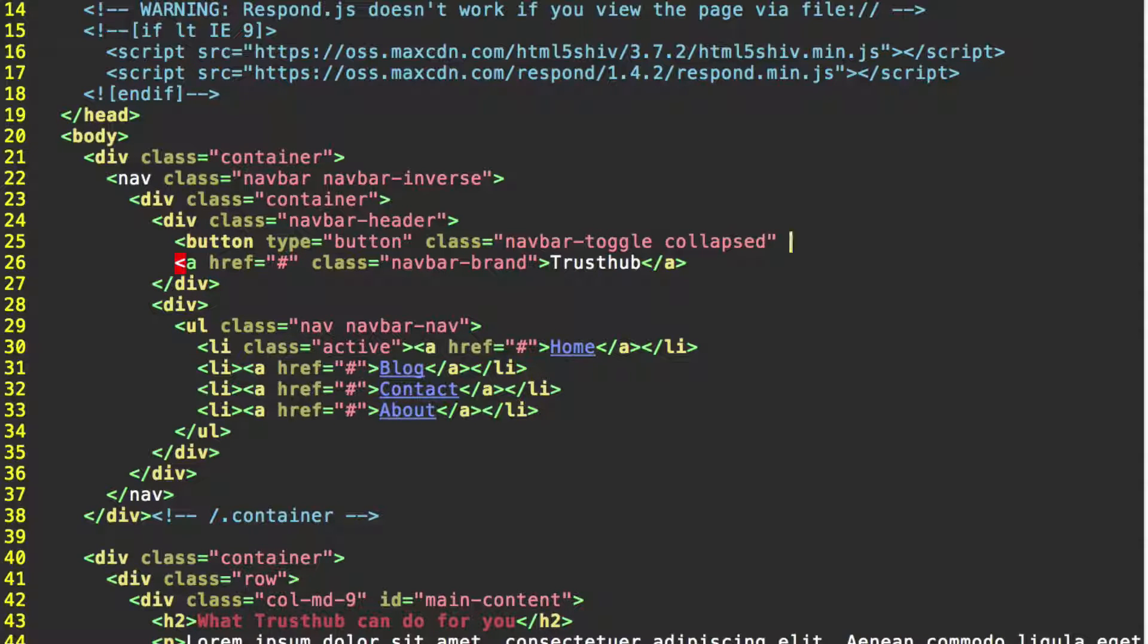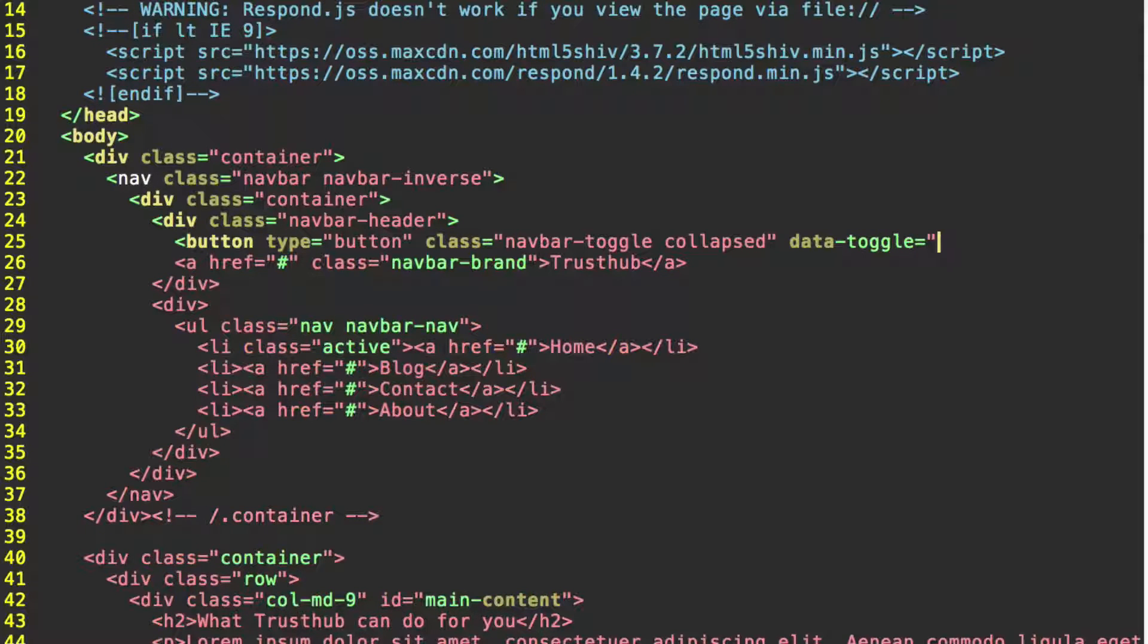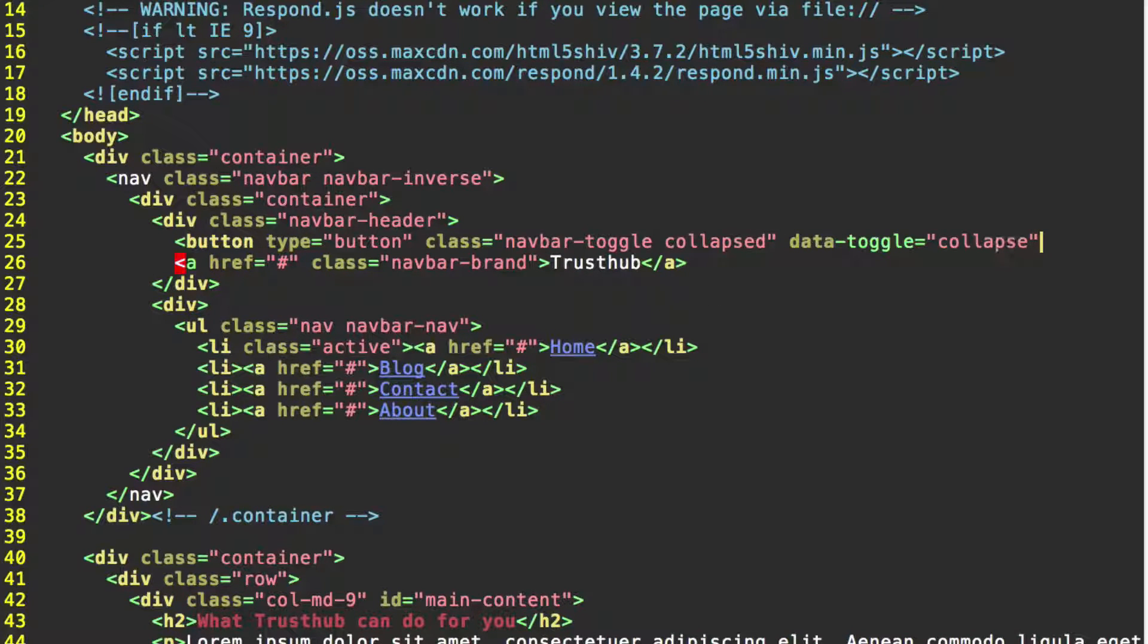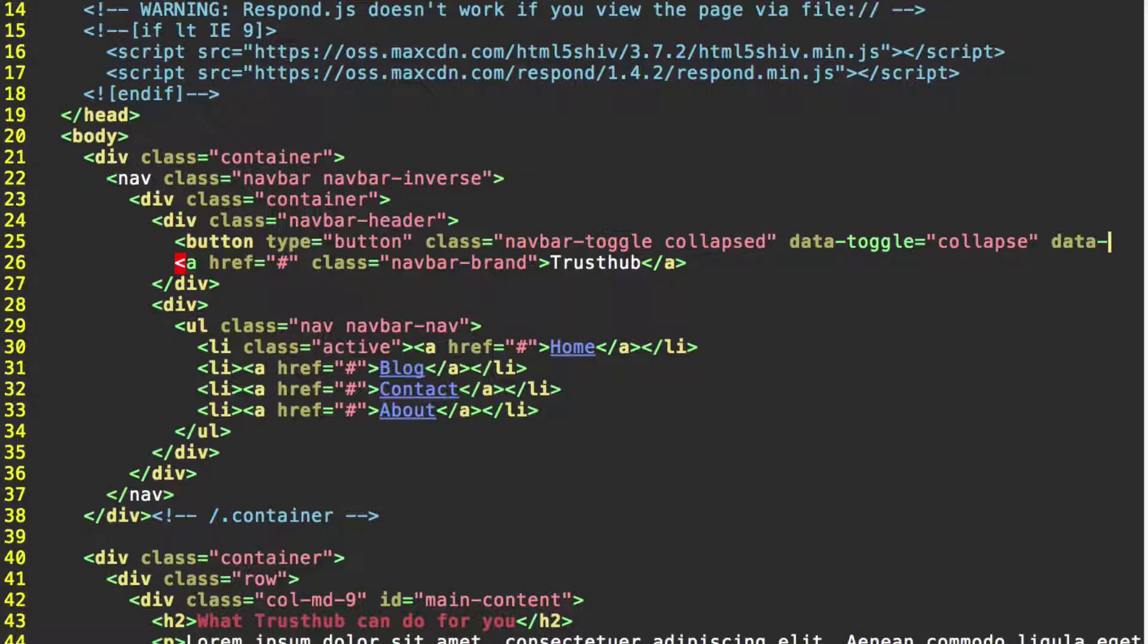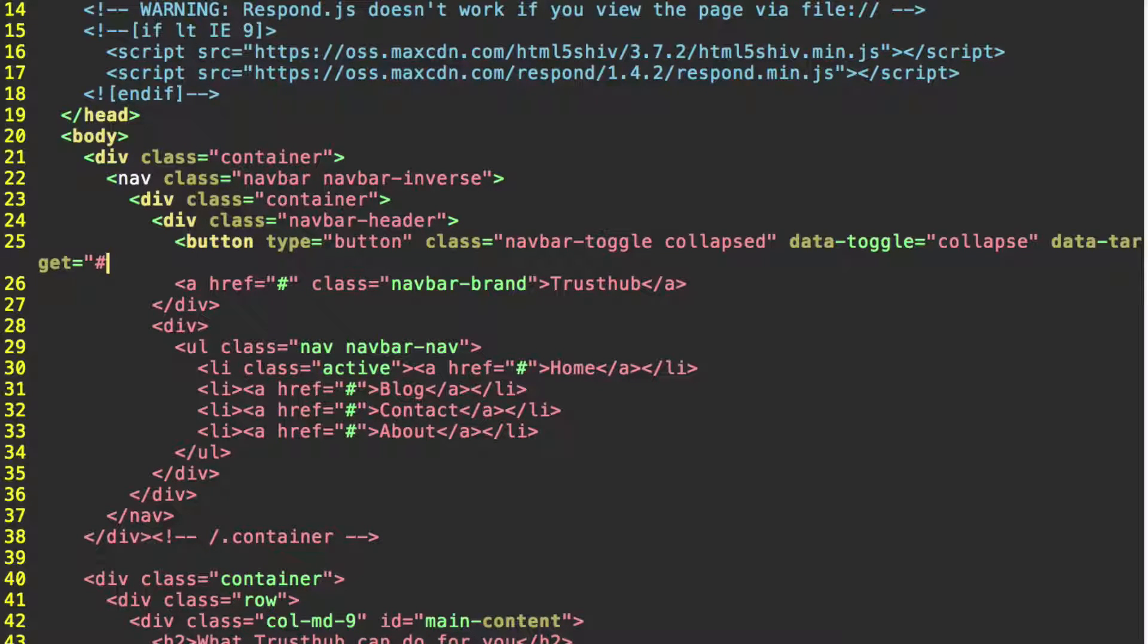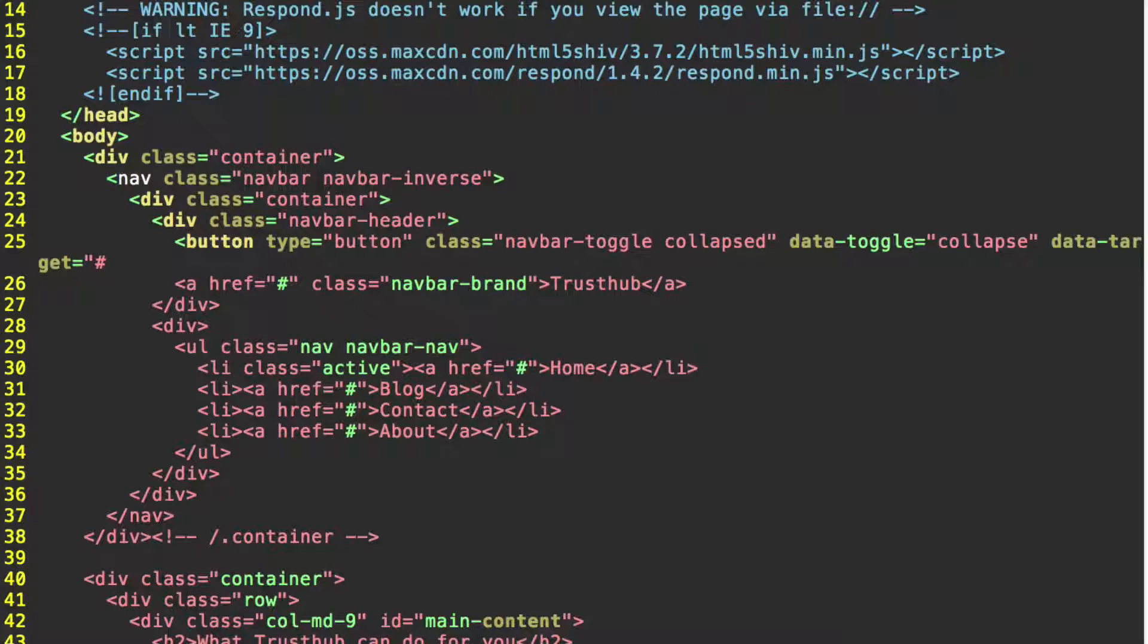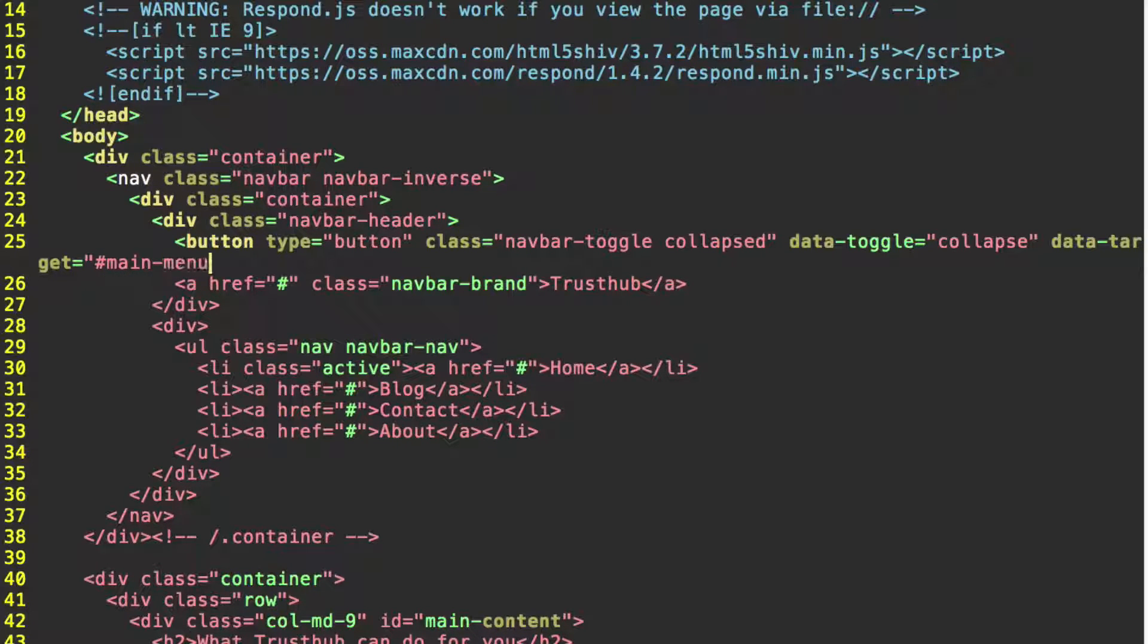Now we're going to give it the property data-toggle equals collapse. With this, Bootstrap's going to use some JavaScript to collapse or uncollapse our menu based on this button. And then we also need to give it the property data-target equals the hash symbol and whatever the ID of our menu is going to be. Currently, it doesn't have an ID yet, but we're going to give it the ID main menu. So we're going to do hash main-menu.